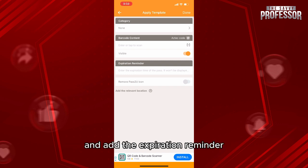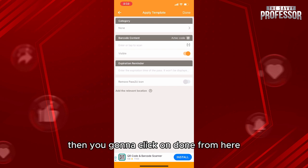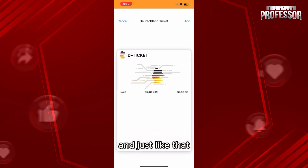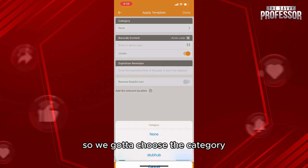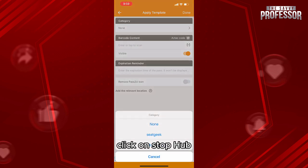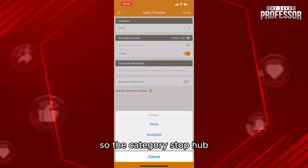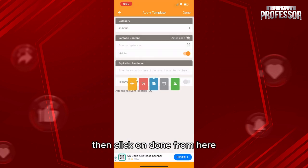Then you're gonna click on done from here. Just like that, let me go back. You've got to choose the category, click on StubHub, the category StubHub. Then click on done from here, then click on add. It will be added.